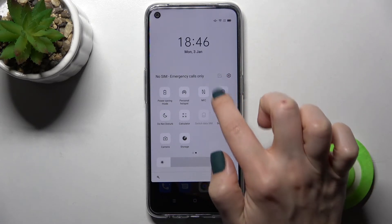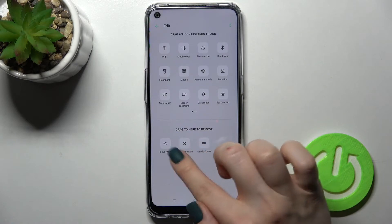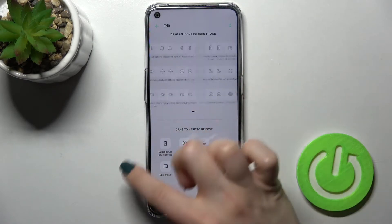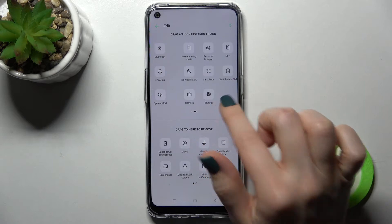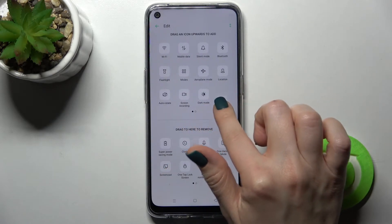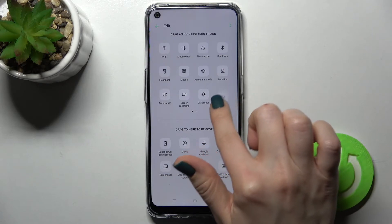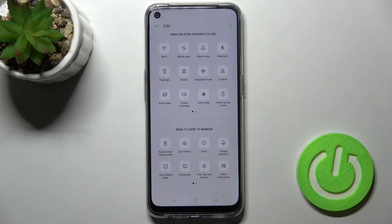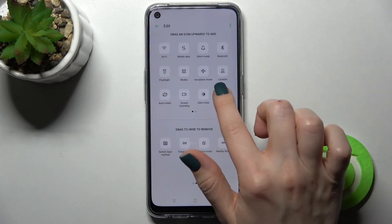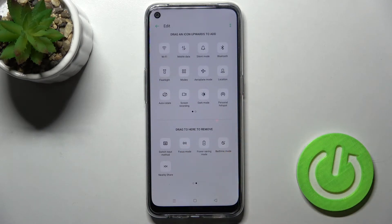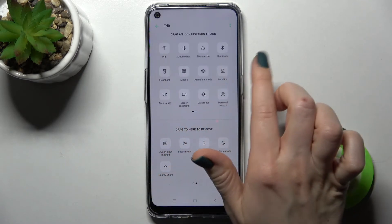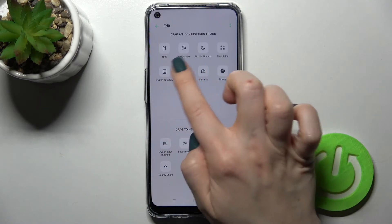Now go back to the edit settings. Here you can see that you can also remove an icon from the notification panel the same way — just hold it for a while and drag it down to the bottom section. You can also change the positions of the icons.